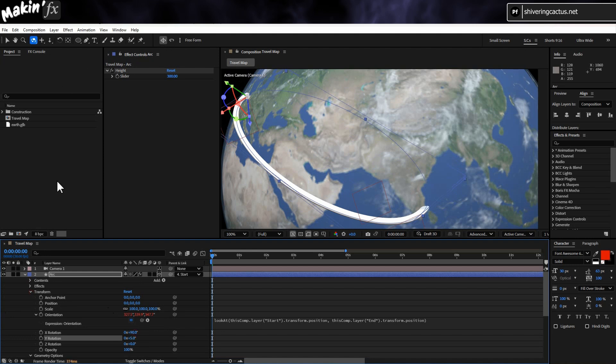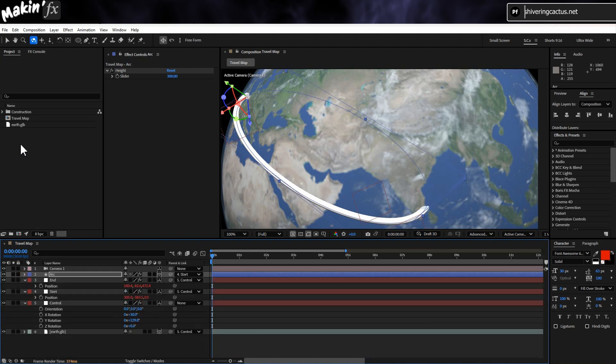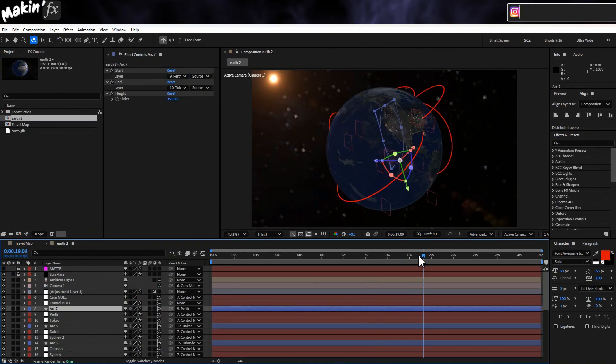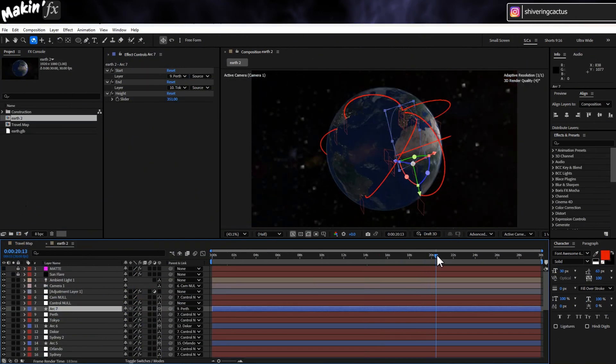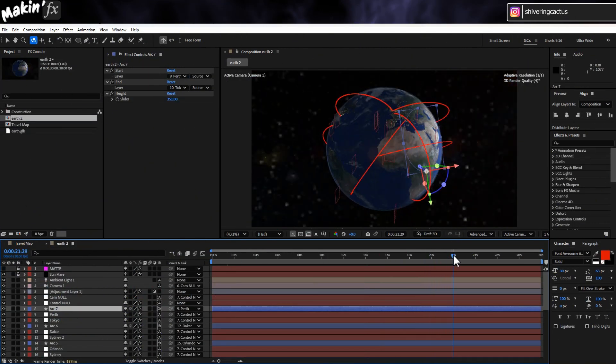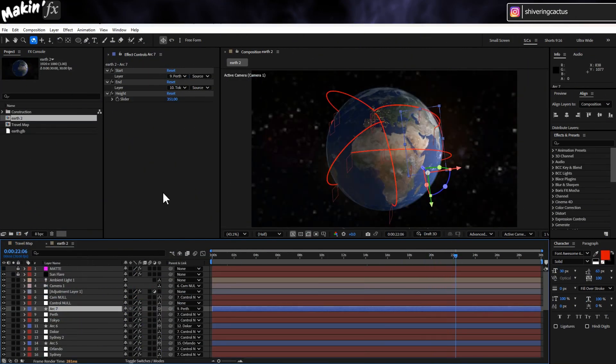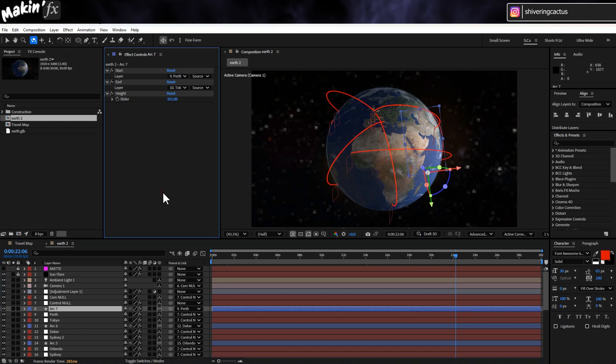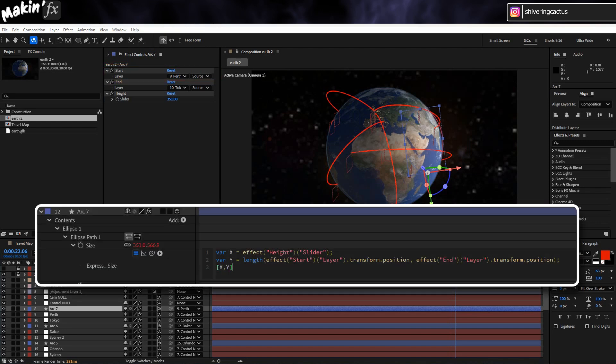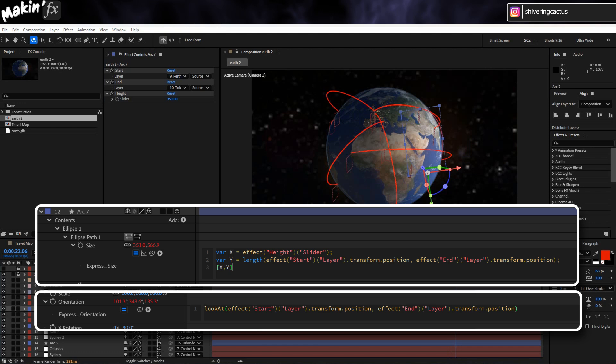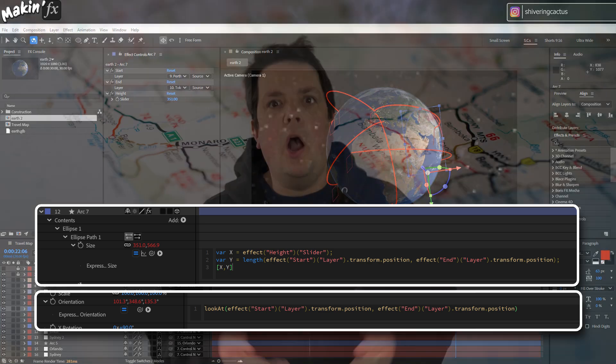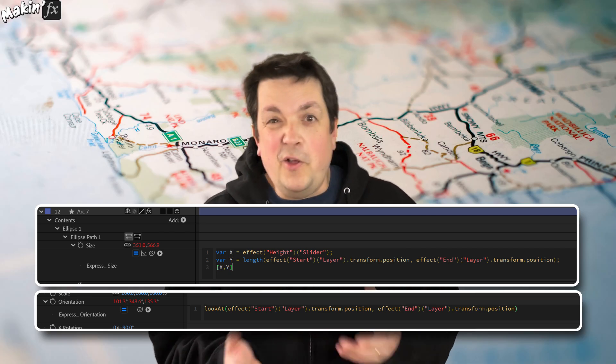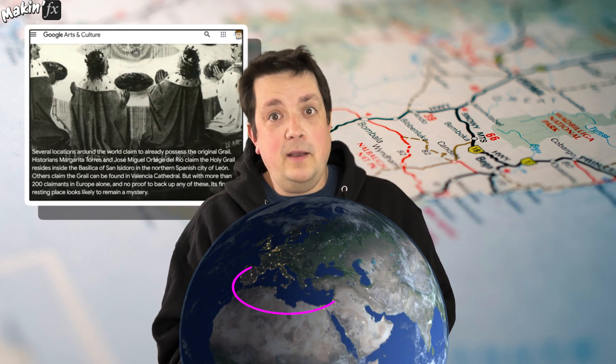And there we go. A 3D arc able to move from point to point on a 3D globe. If you need more than one arc, then just duplicate the whole setup. You will need to alter the expressions on the arc size and orientation to point to the new null objects, but that's all. You could choose to add a layer control and update the expressions to look at these. Here's a screenshot showing you how. And then you can add as many as you like. Alright, maybe it's not the Holy Grail, but at least with this tutorial, you can now map the Holy Grail's location.